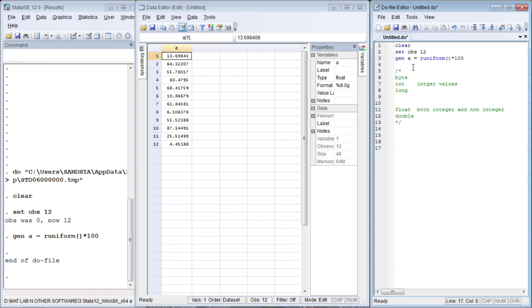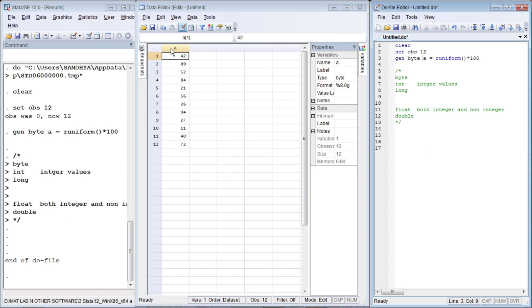Let us reinforce this with an example. Force the variable to be generated as byte. You see it takes only the integer value. Its default width is 8, so this is the 8-column width. The size is 12 for 12 observations, meaning it is 1 byte per observation.